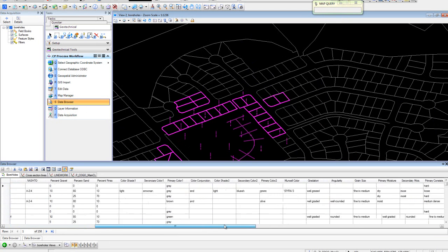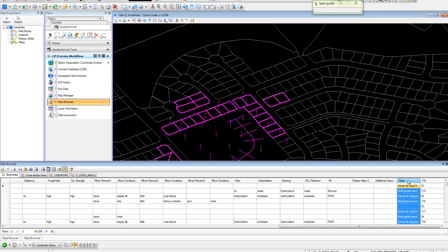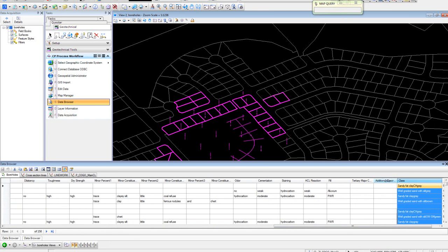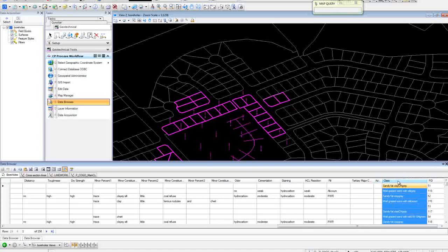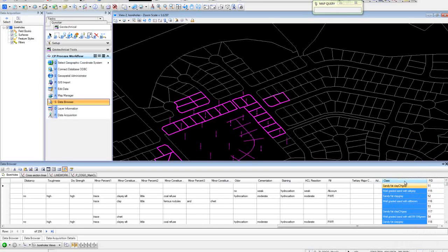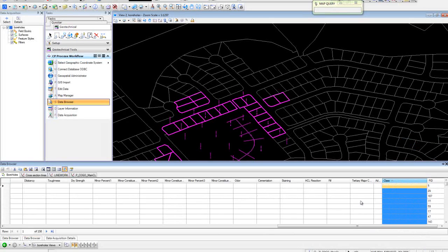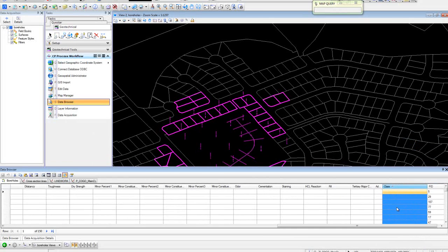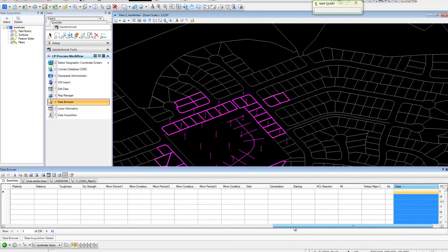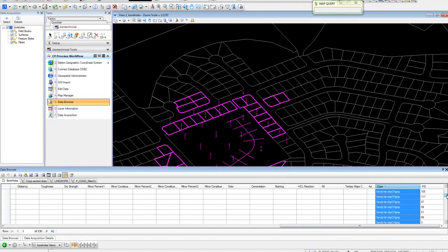We'll add all our selected data. If you recall, we created a field called class. Expand that over and we'll sort it. We can now come down and use our list.